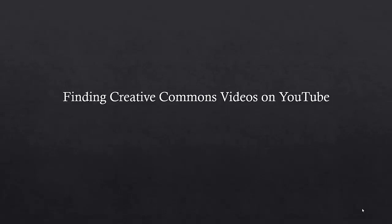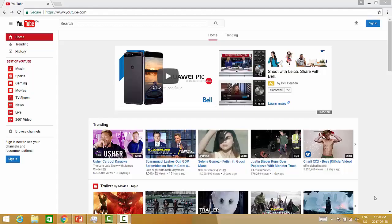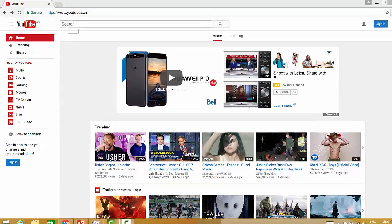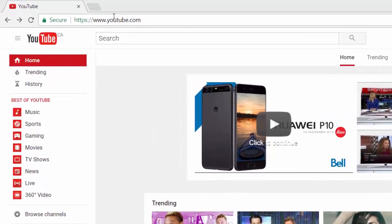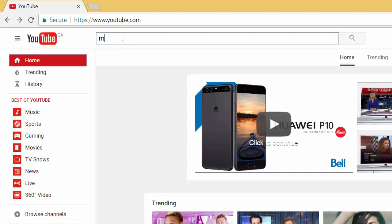In this video I will demonstrate how to filter your YouTube search in order to find videos with Creative Commons licenses. First, go to youtube.com and enter your search terms into the search box.